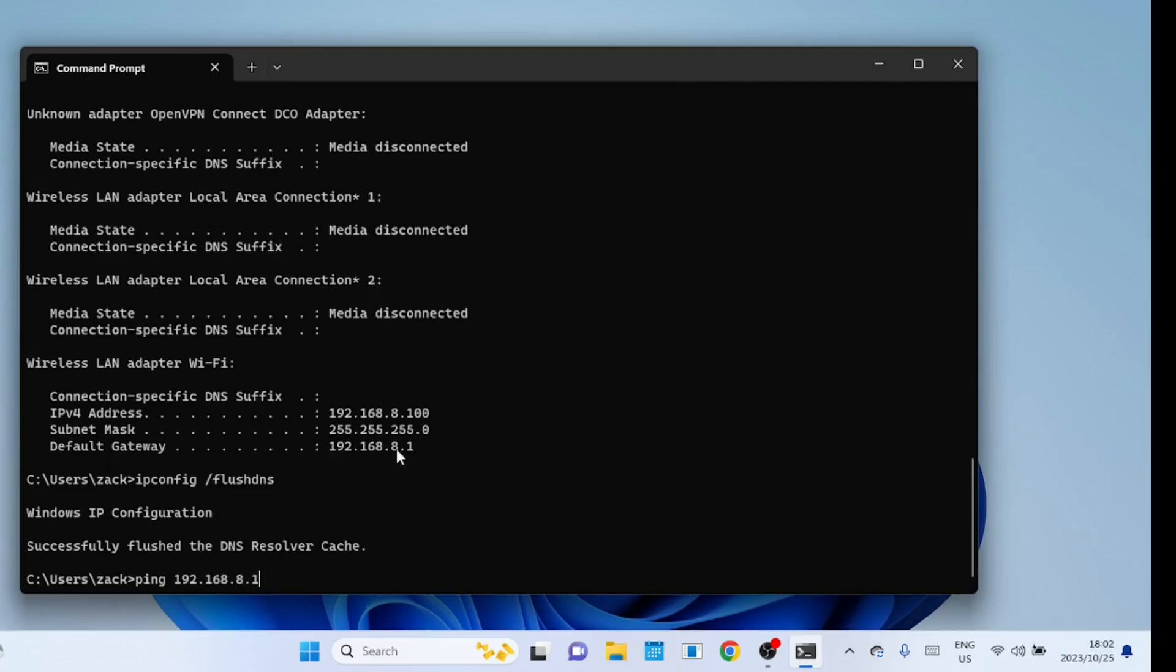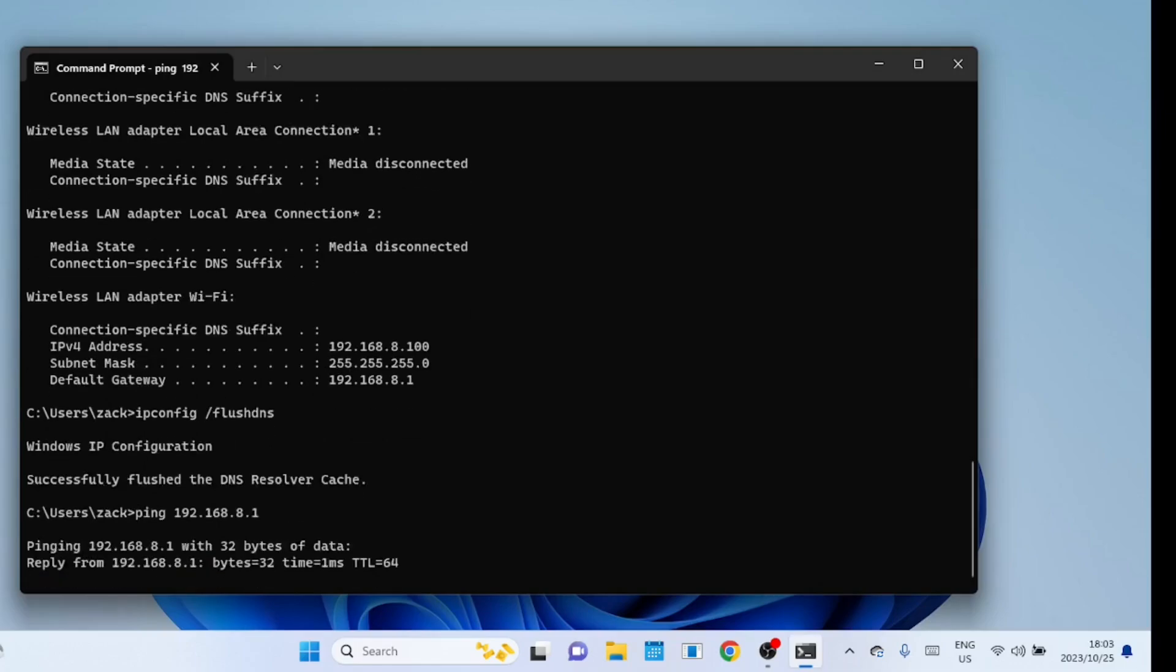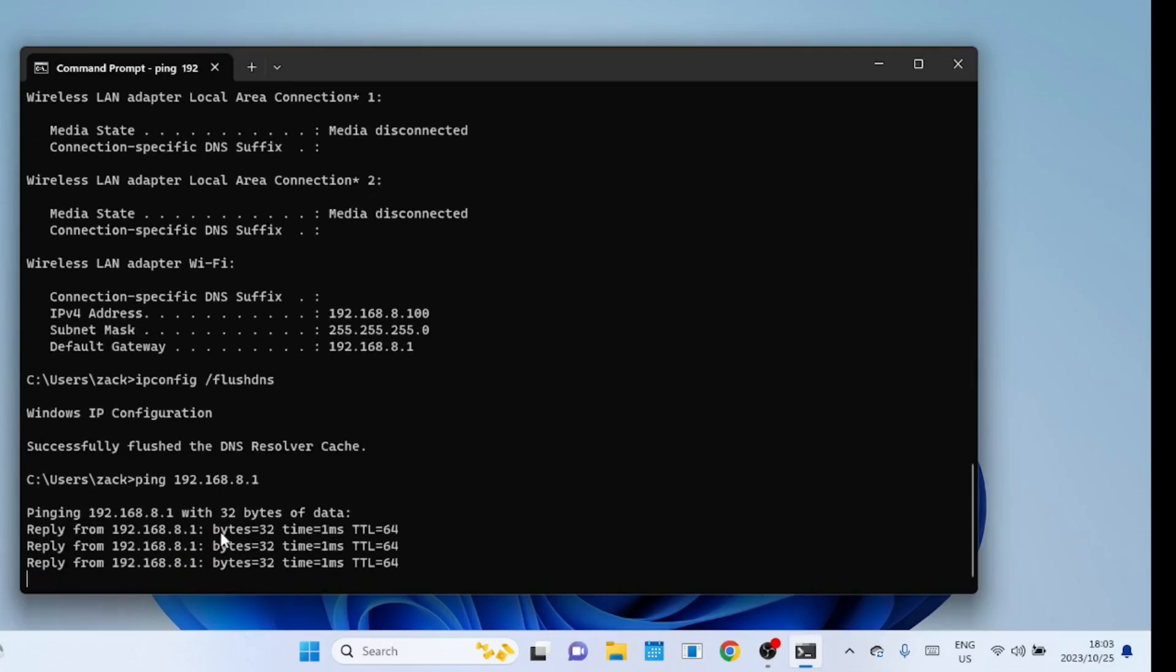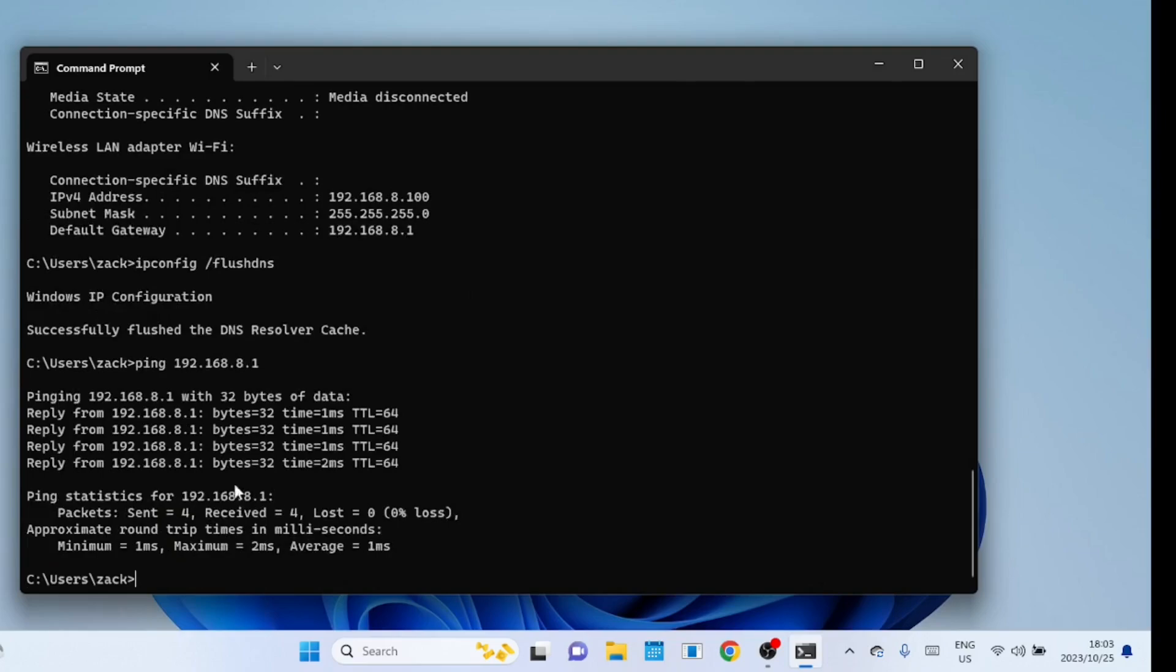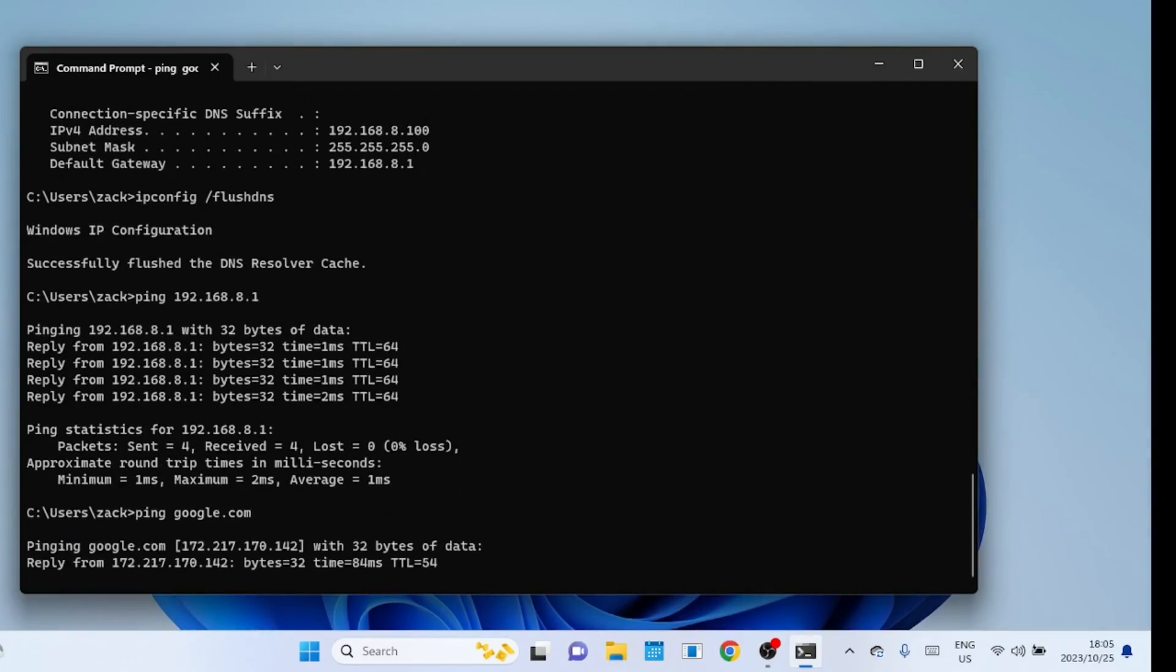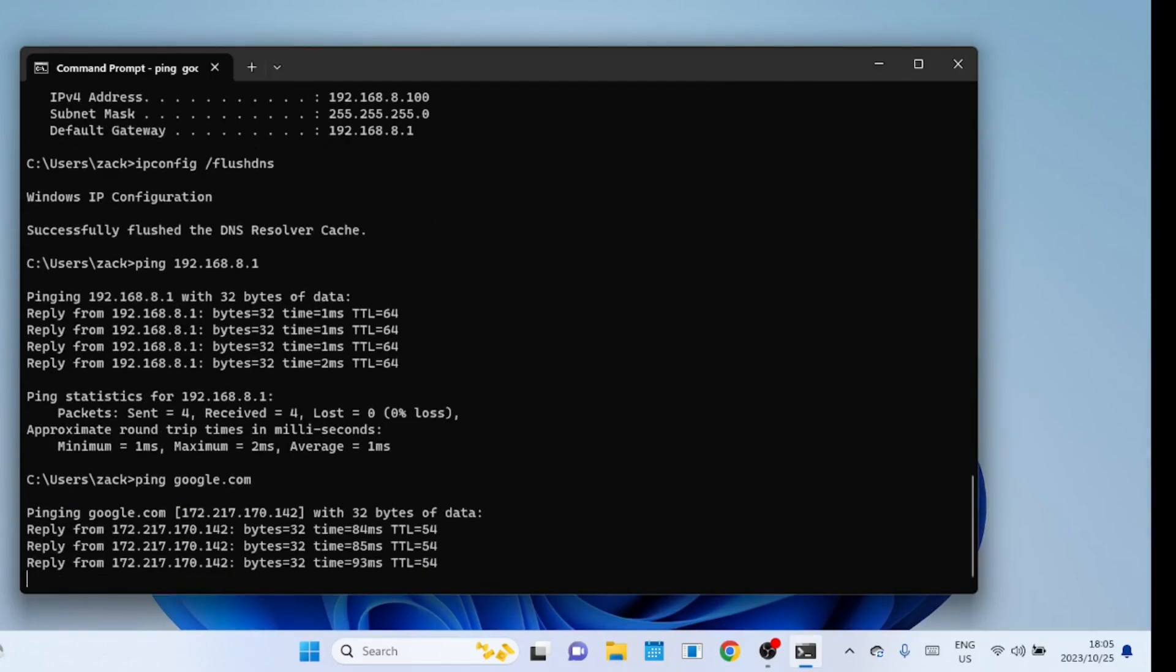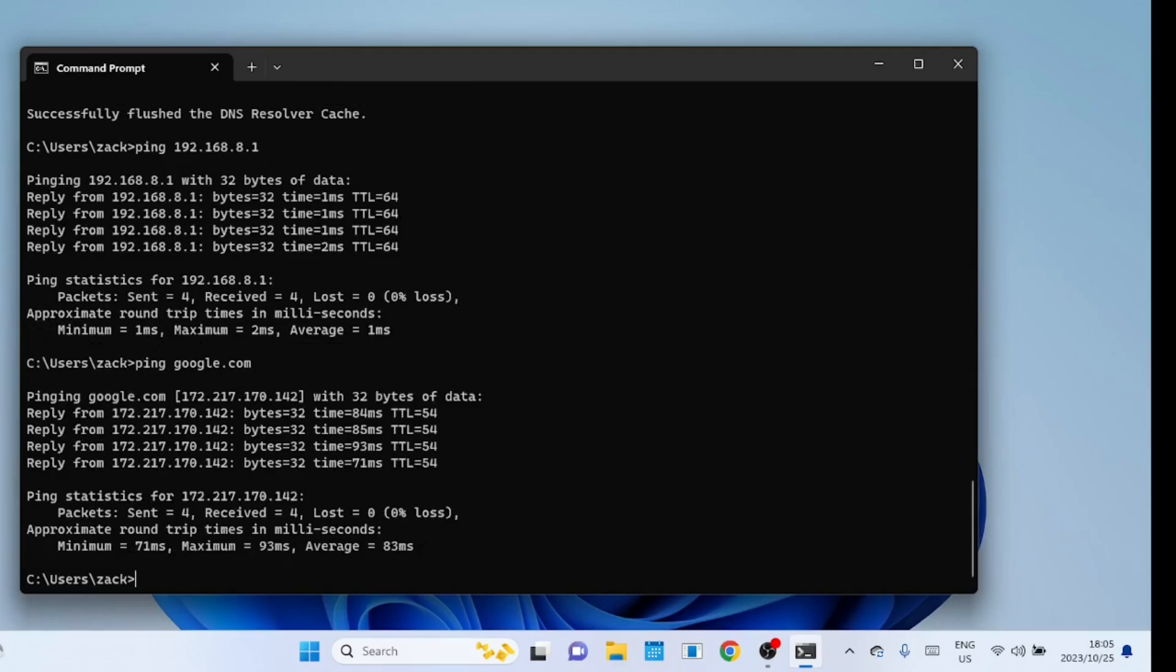The next thing is to ping an IP address on the internet to check if you're able to reach the internet. So I will ping Google if I get a reply then the internet is there. Since I have used the name google.com it also means the DNS is working just fine.